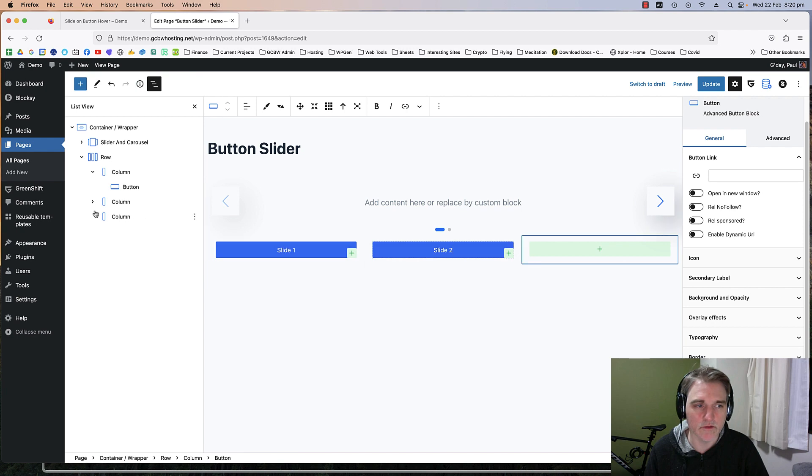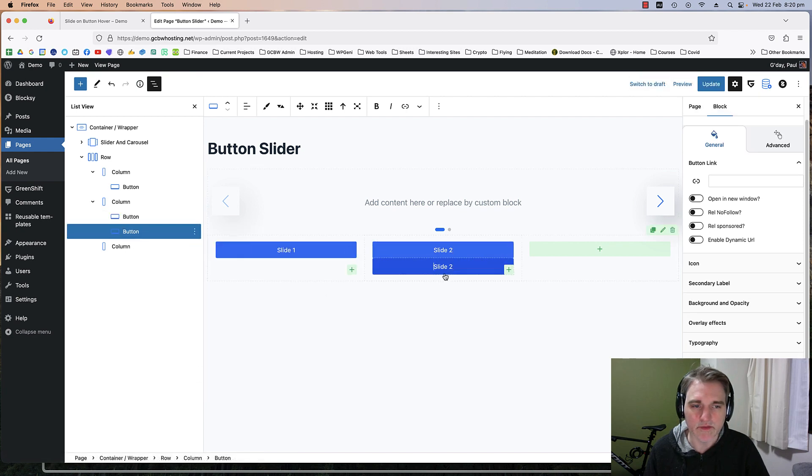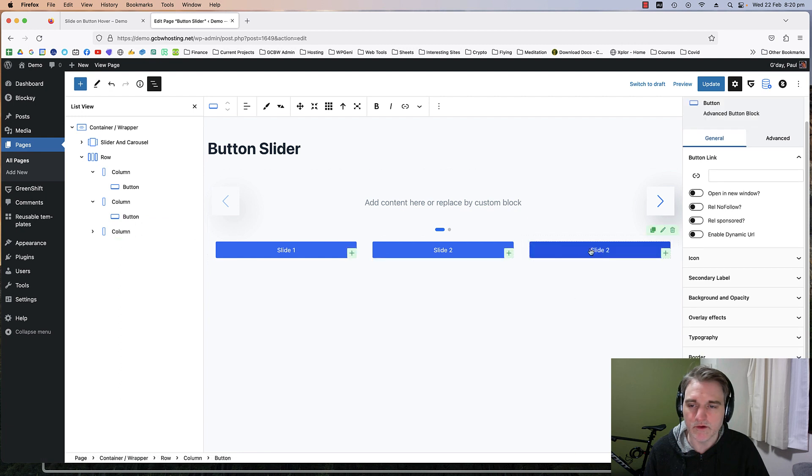Then I'm going to duplicate that and move it to my second column and rename it to slide 2. I'm going to duplicate that one and move that to column 3.